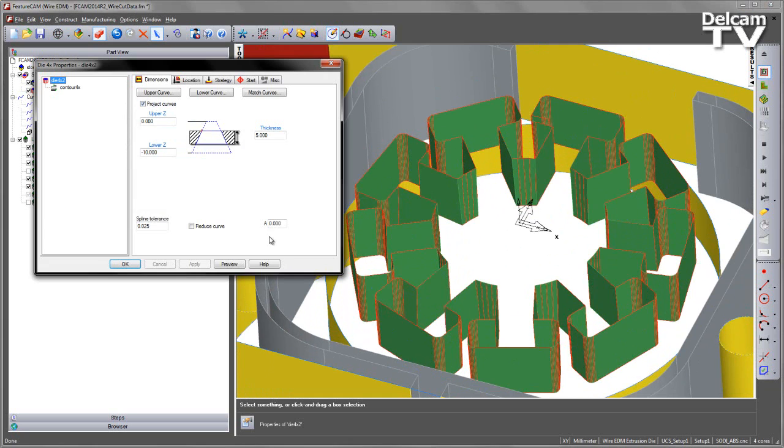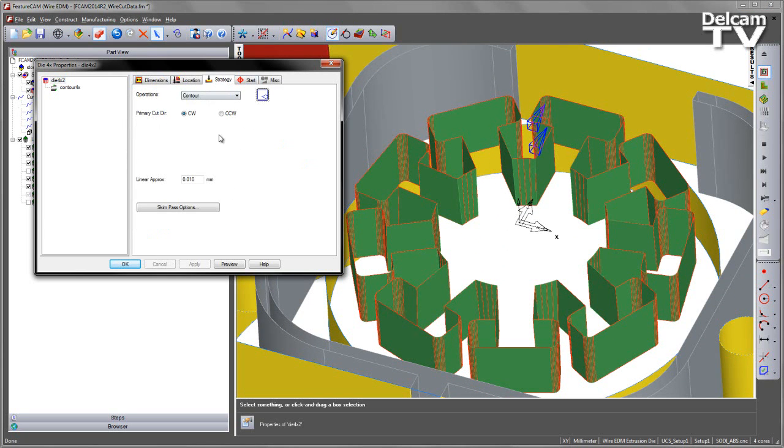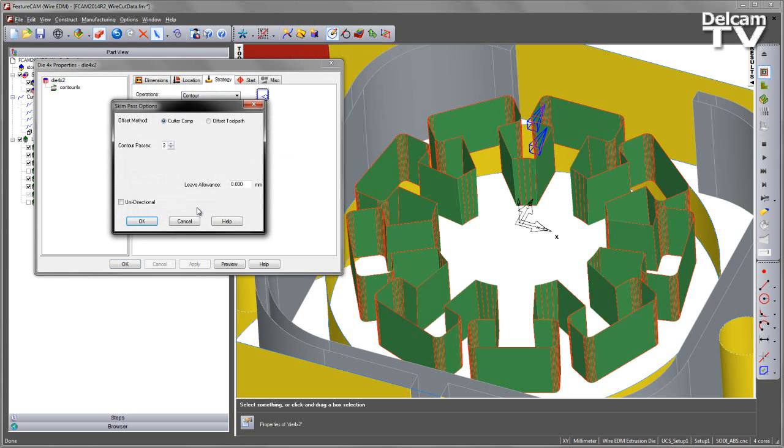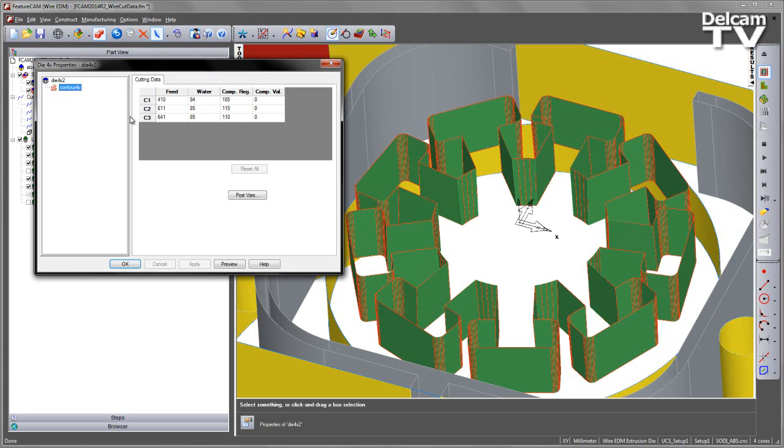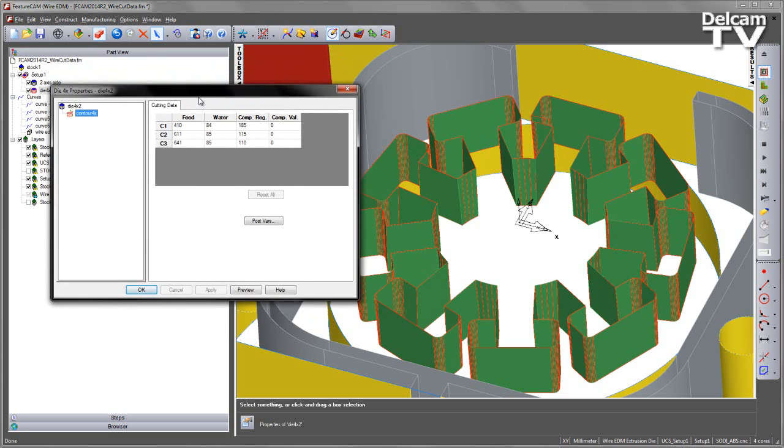If I just say Finish and accept the defaults, in this case I've already set my attributes to do a Contour type strategy, and if we go to the Skin Pass Options I'm doing 3 Contour passes. If we go over to our Cutting Data, you can see it's loaded at 410 value, which was associated with our 10mm cut depth.